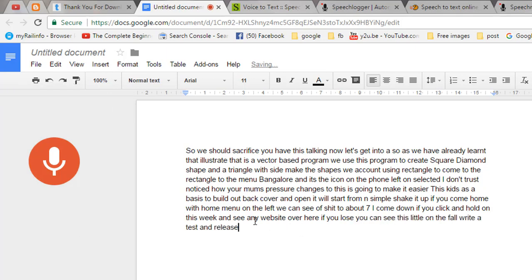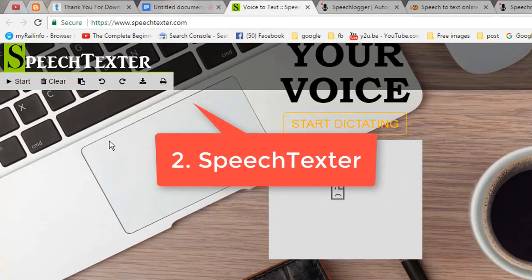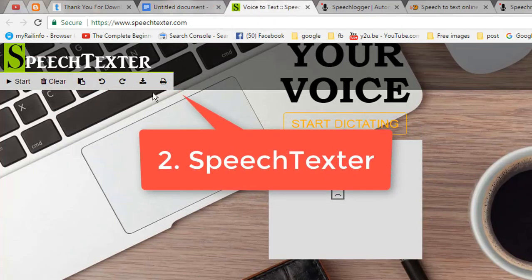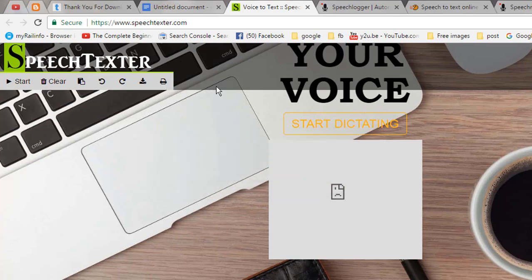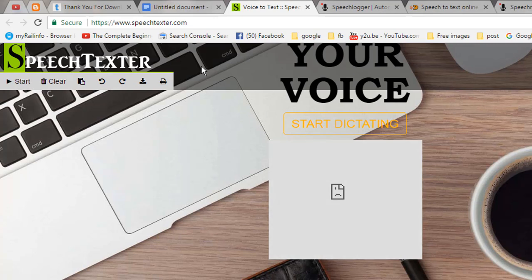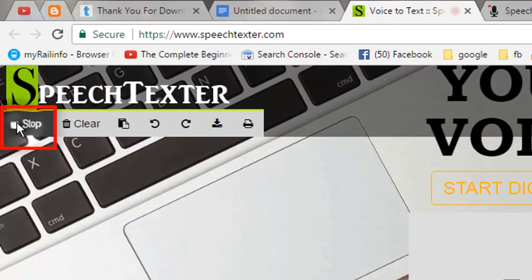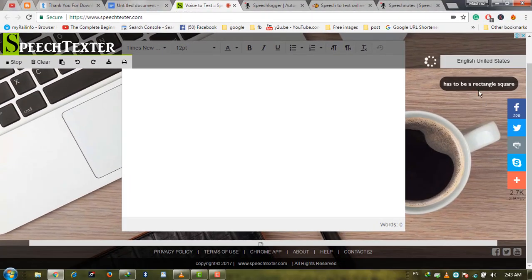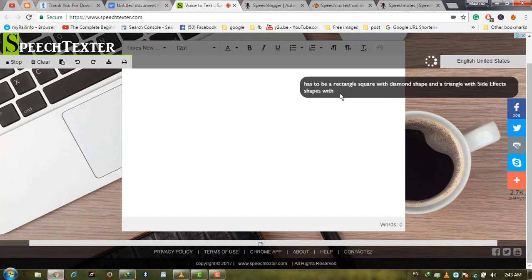Let's see the second tool: speechtext.com. This is also an online website using the same functionality. By listening to your speech, it will convert it into text. Just go to this website and click on Start. It will start listening and provide you the text of your speech.